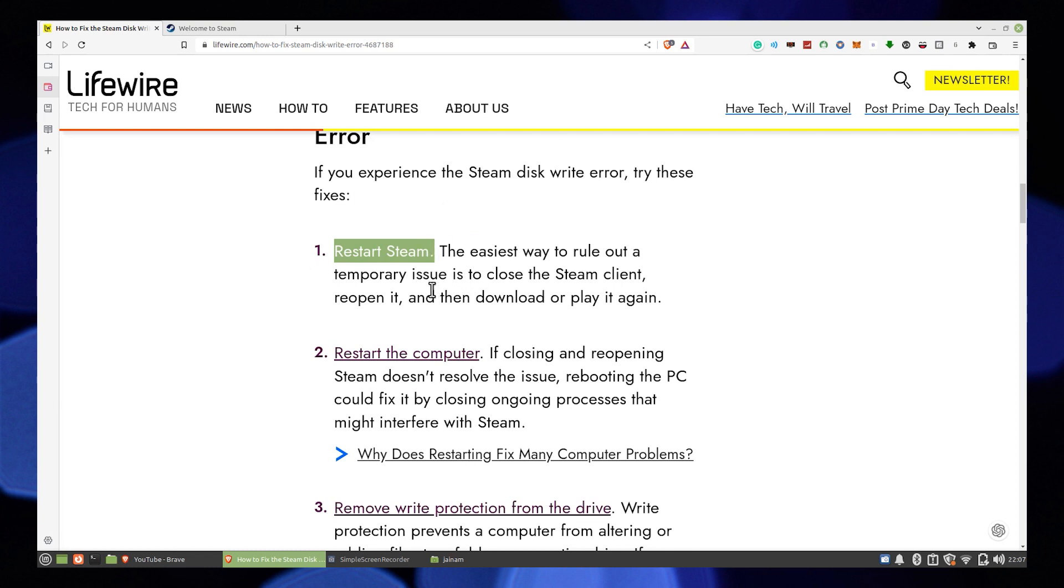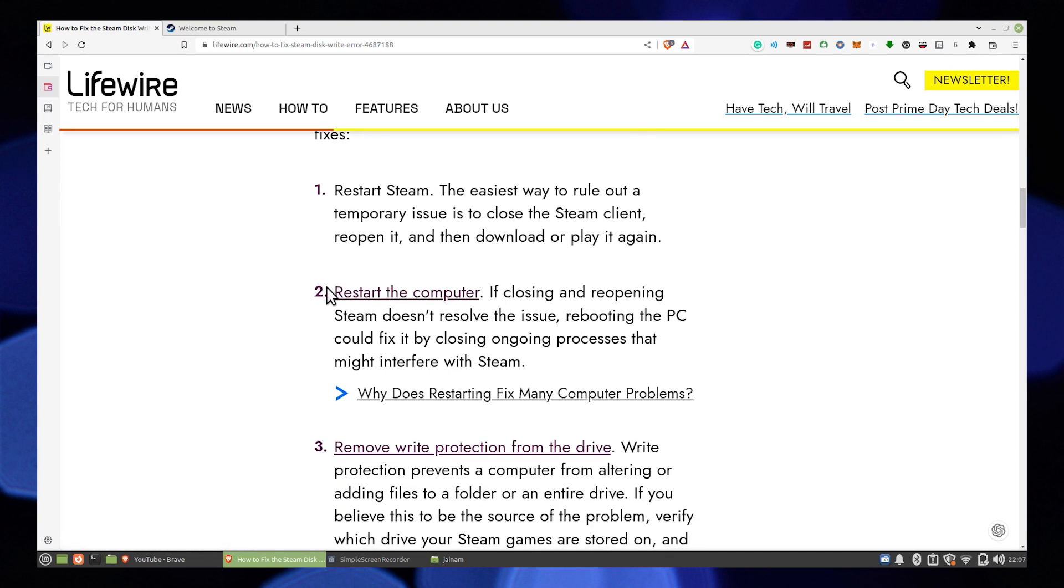Some of the fixes are Restart Steam. The easiest way to rule out temporary issues is to close the Steam client, reopen it, and then download or play it again.